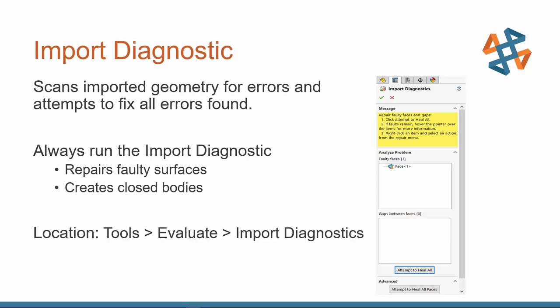Scans for errors, and then it also attempts to heal them all. So it looks for faulty surfaces, it looks for where boundaries don't quite meet, and it'll extend those surfaces so that it can create a closed body. If it doesn't create a closed body, then we're working with a surface body, and you might not know that there's an issue until you get later on in your modeling and something breaks, or you go to export it, and it tells you you don't have a closed body or invalid geometry.